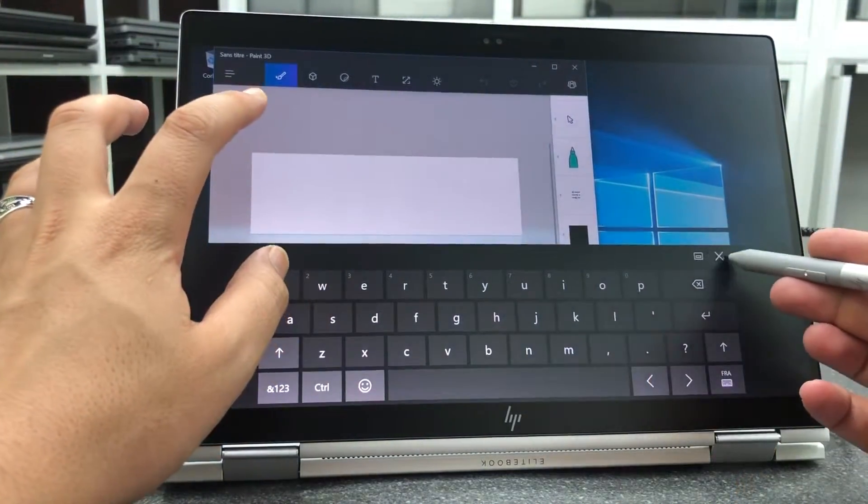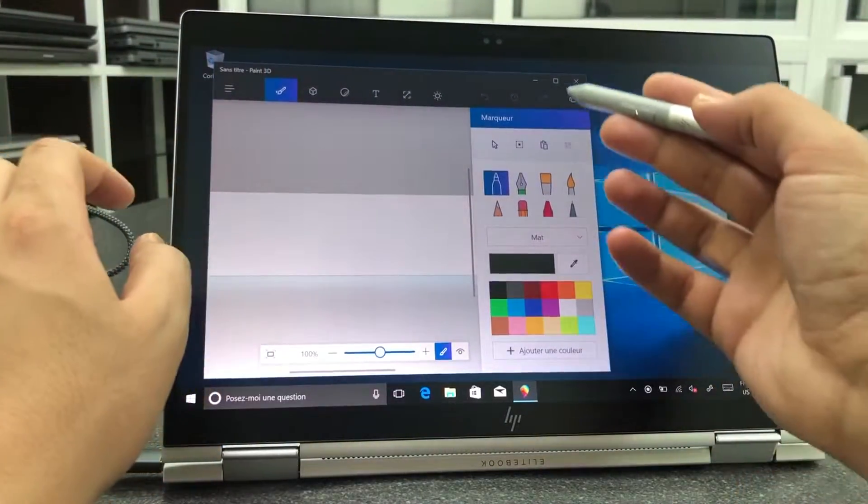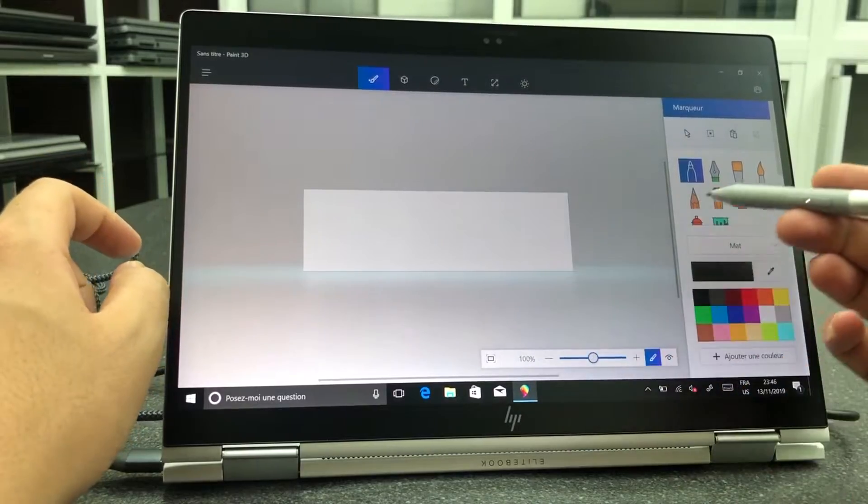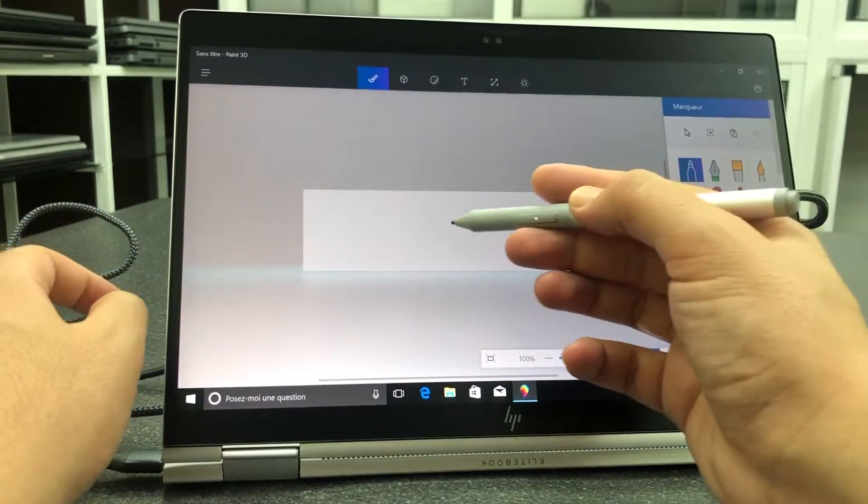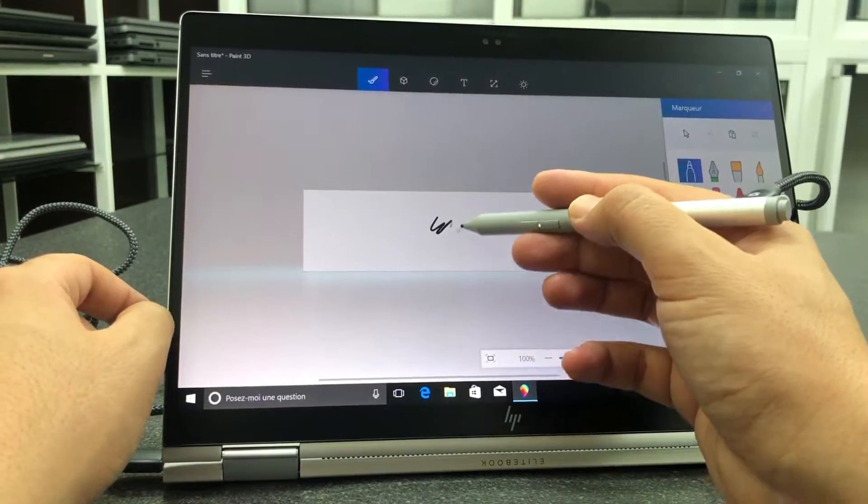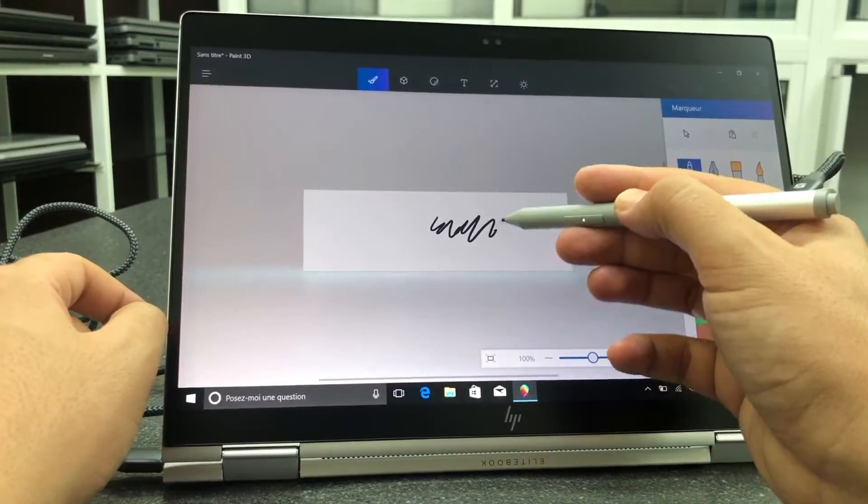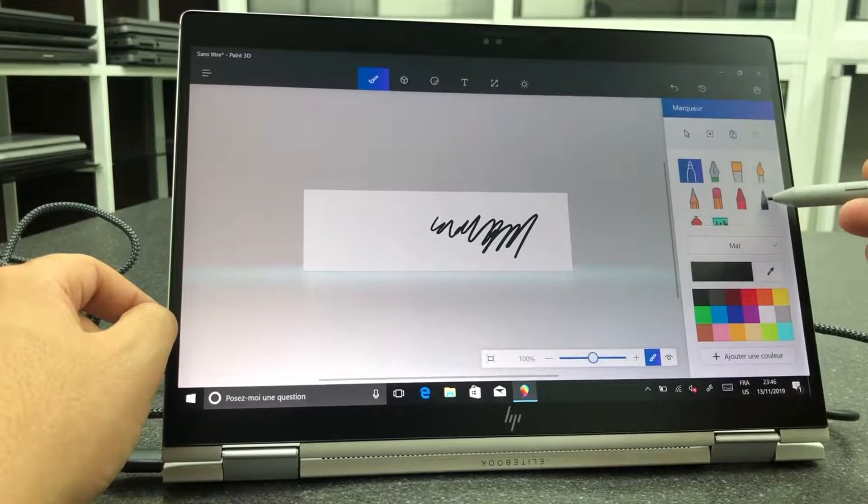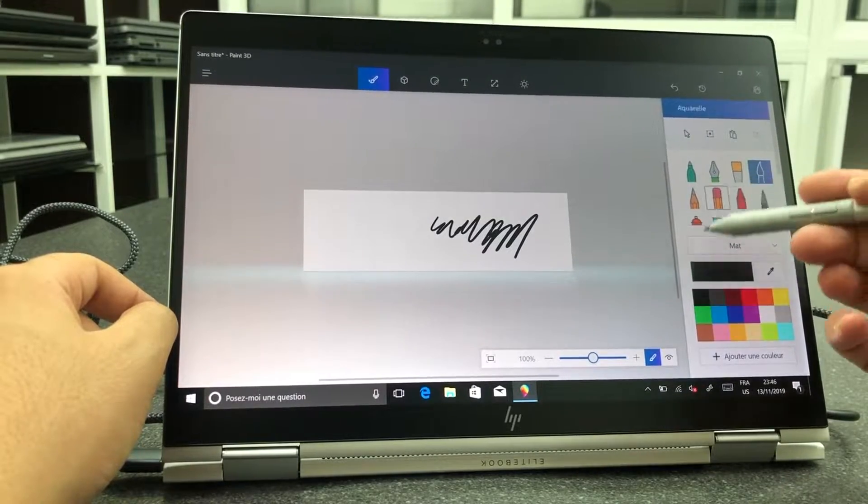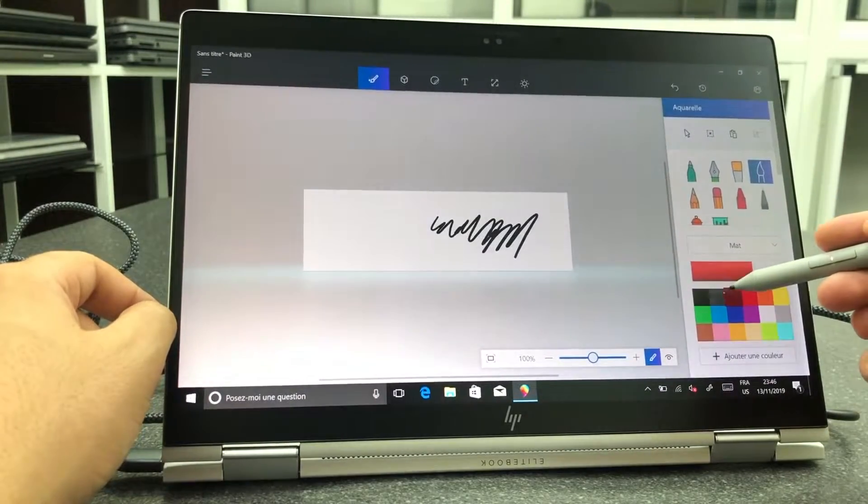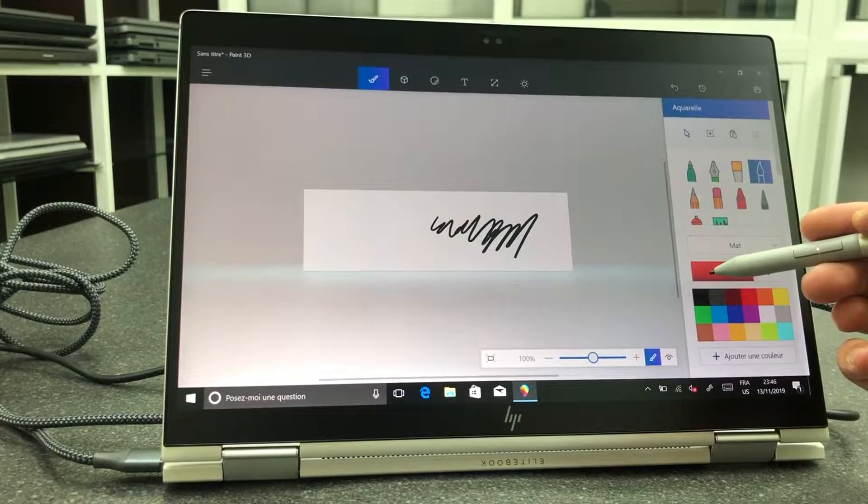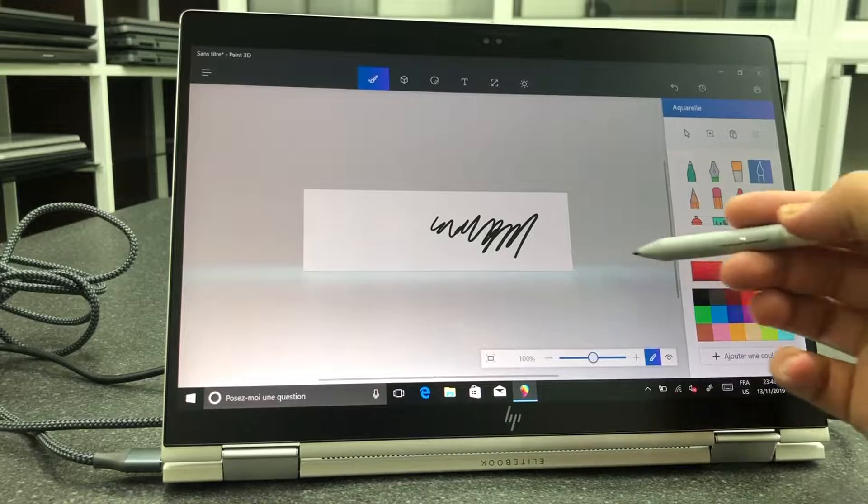The 4.3 by 2.5-inch touchpad gives users plenty of room to move around its soft surface, and was continually responsive to Windows 10 gestures like two-finger scrolling and three-finger tapping.